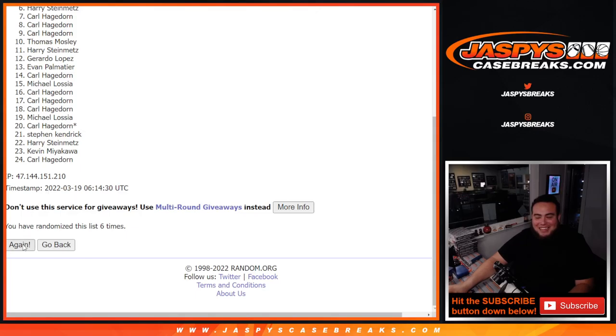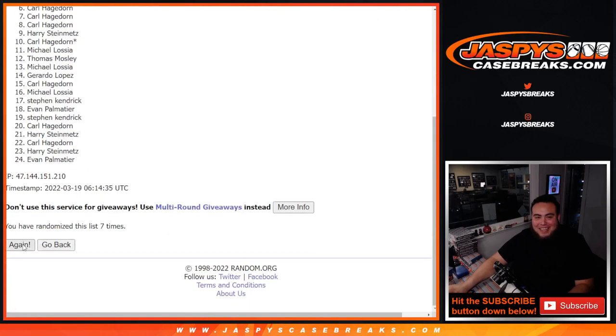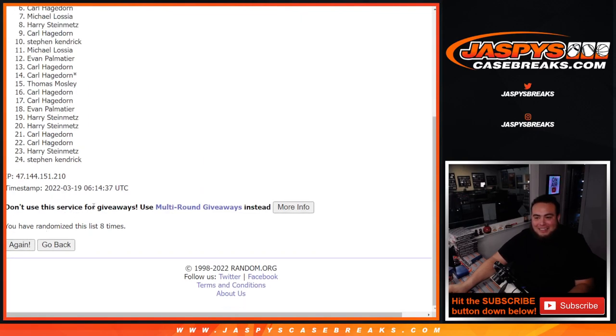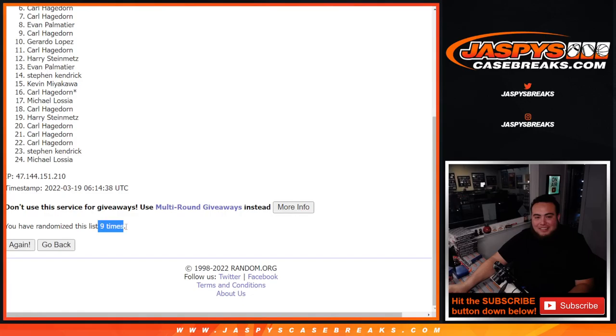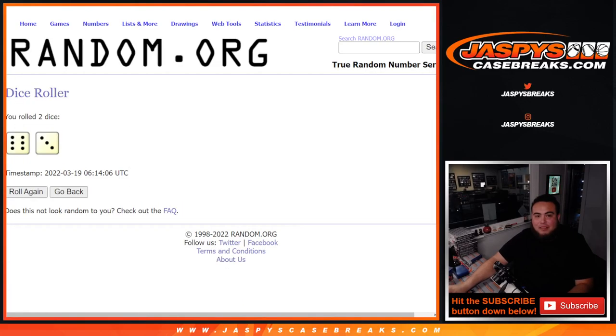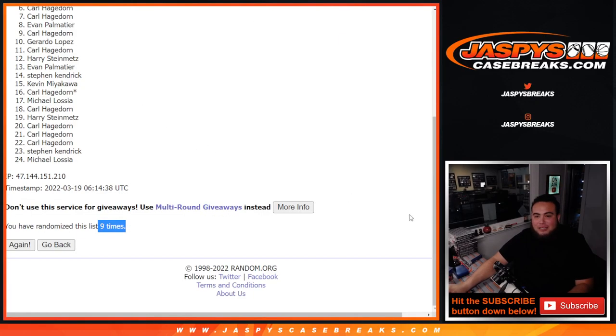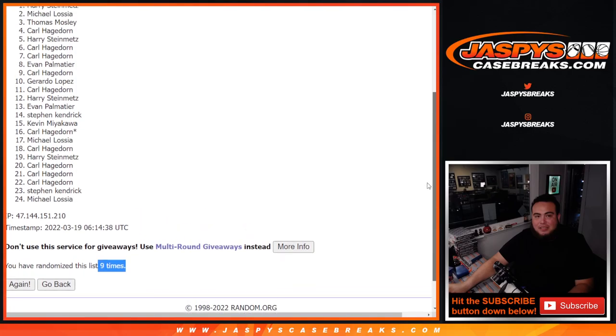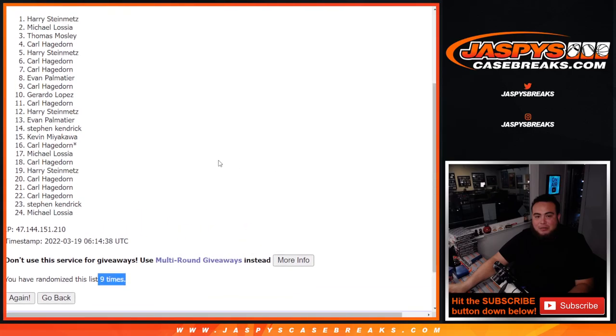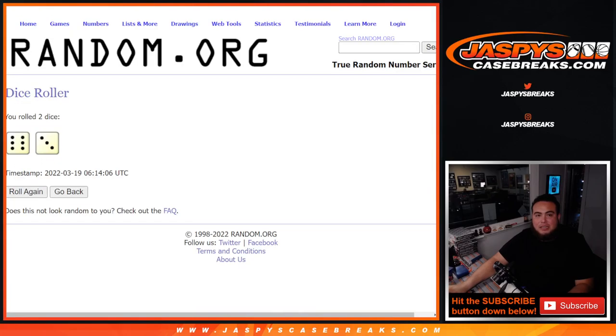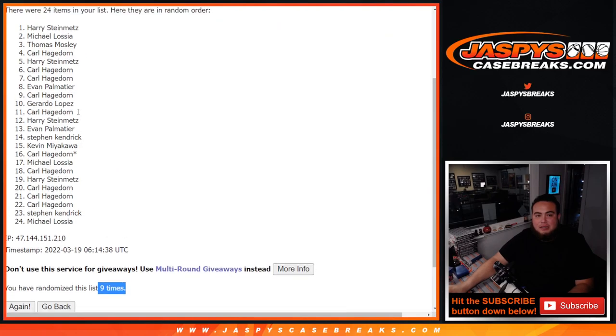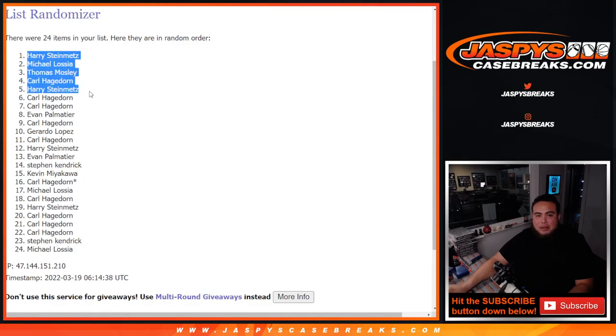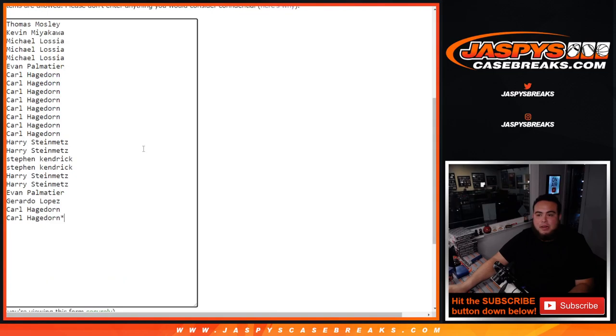His daughter will get like another 1,000. 6, 7, 8, 9. 6 and 3, 9 times. And boom. There you go. So 9 times, right? Top 8. Harry, Michael, Thomas, Carl, Harry, Carl, Carl, and Evan. So you guys got free spots right there.